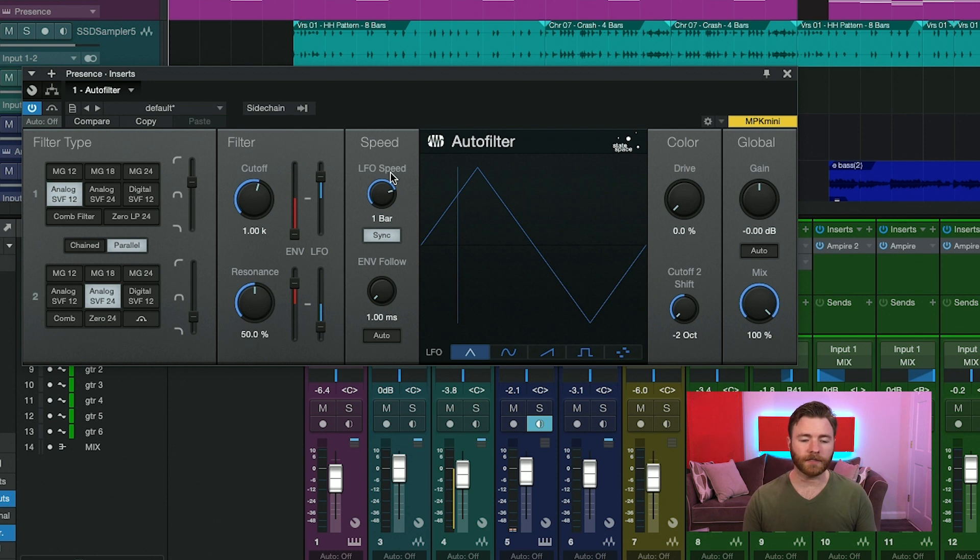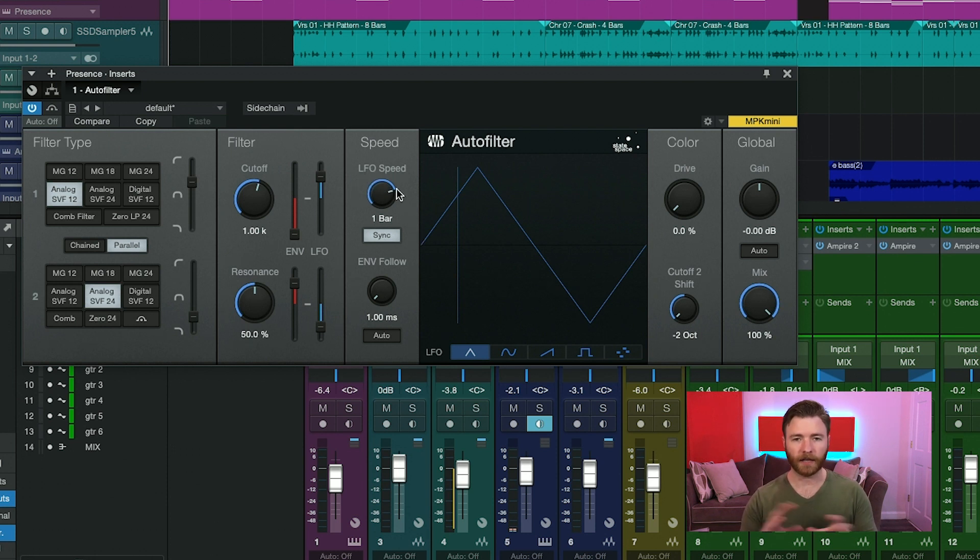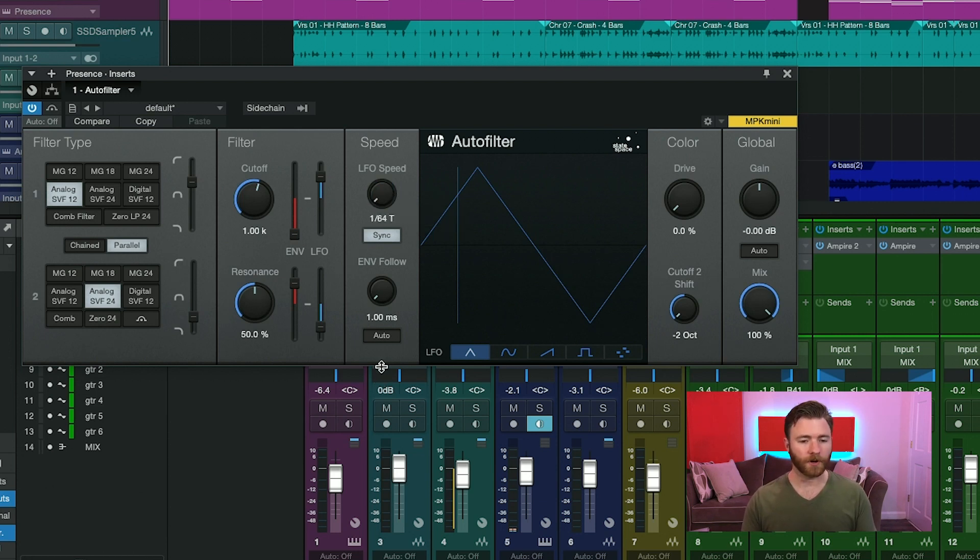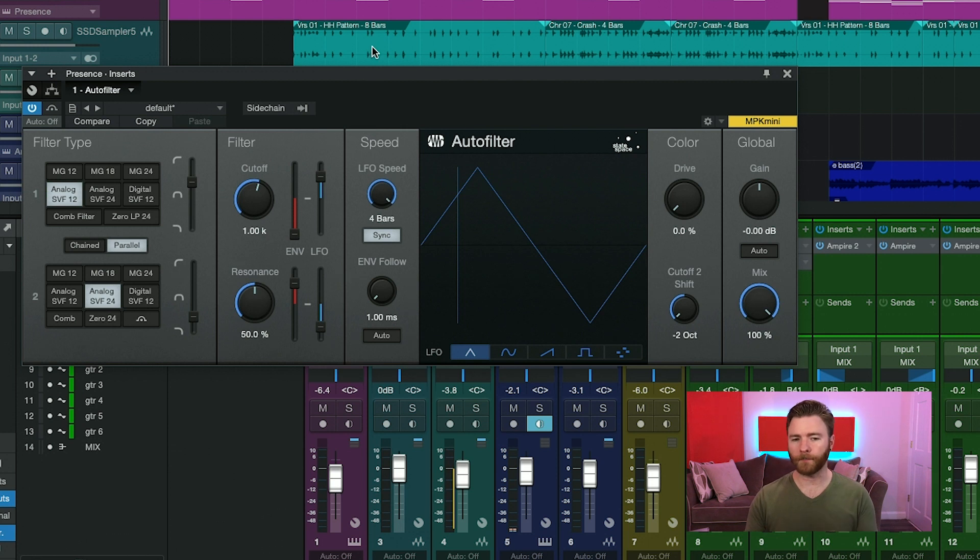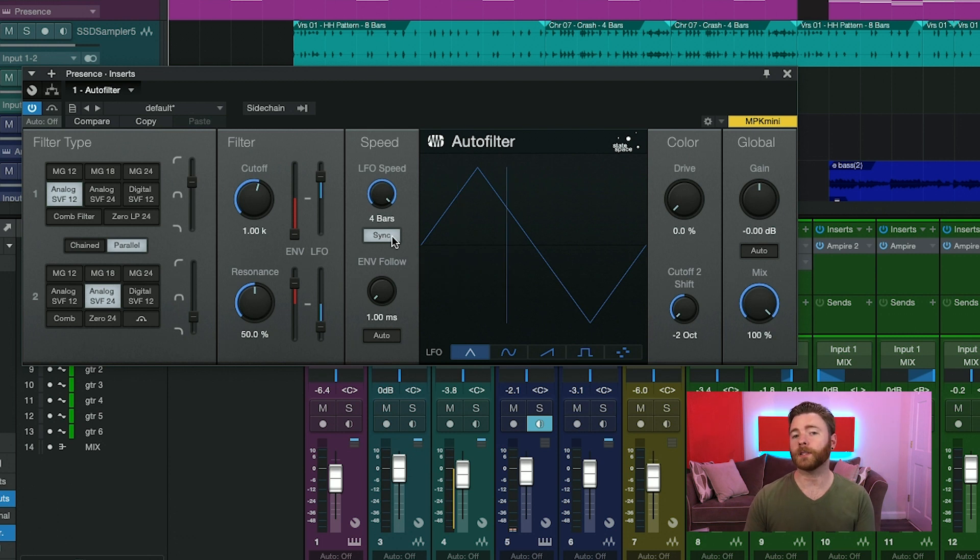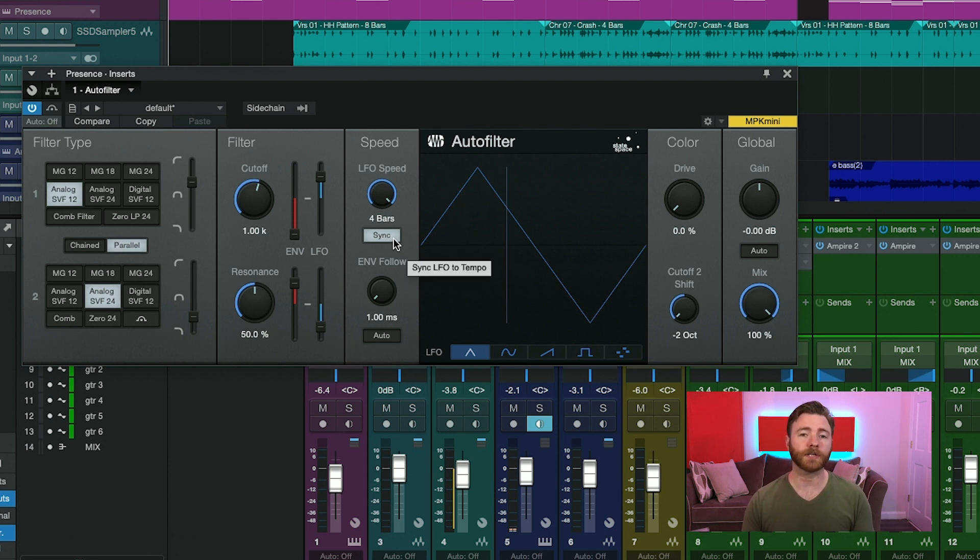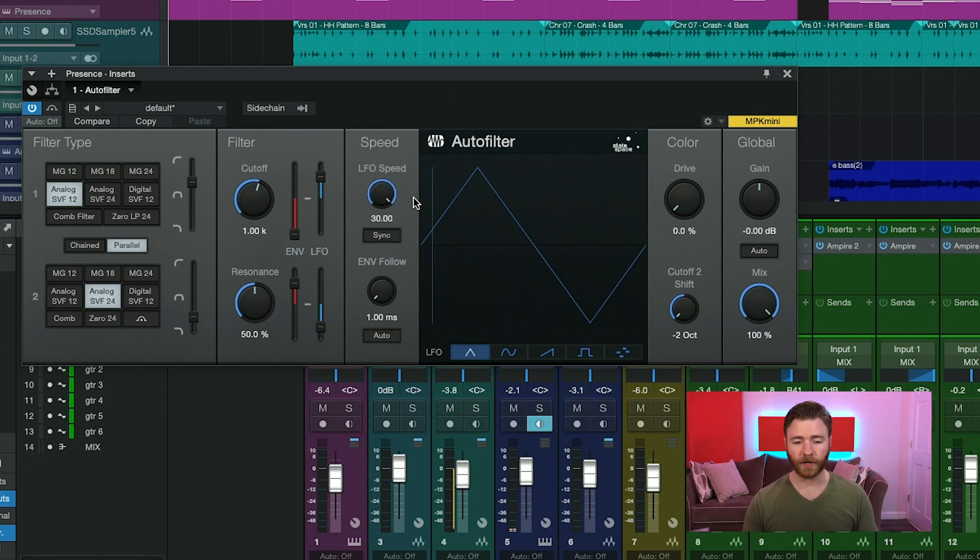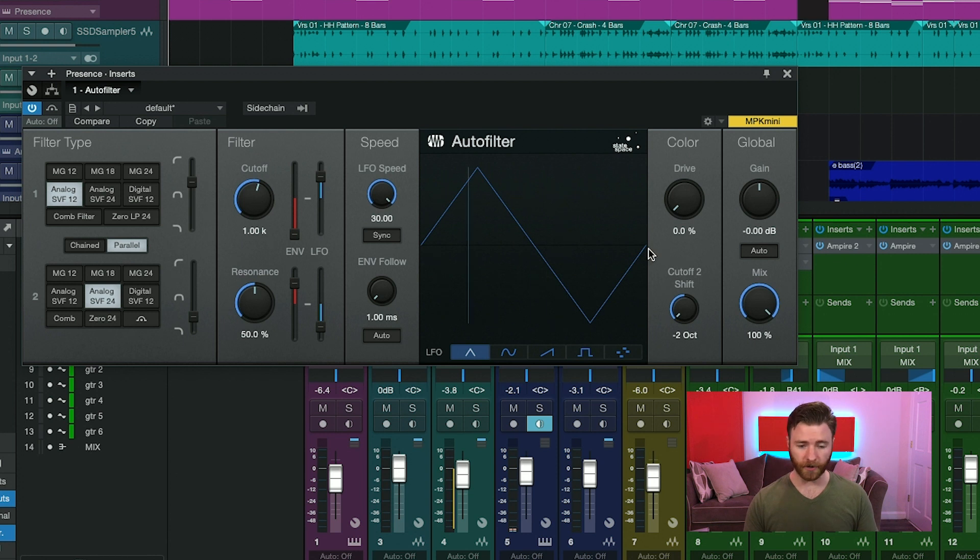To the right of that is the speed section. Here is the speed of the entire LFO built into auto filter. This has a range of a 64th note all the way up to four bars if you're working in sync mode and you have your song tempo set. If you don't want to lock to your grid, you can turn the sync mode off and just have it free running. Then you have the adjustments from 0.1 all the way up to 20. And you can see 20 is extraordinarily fast.